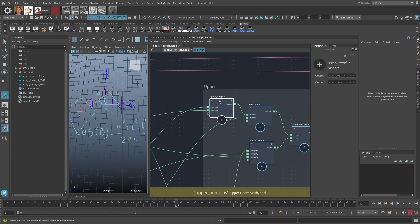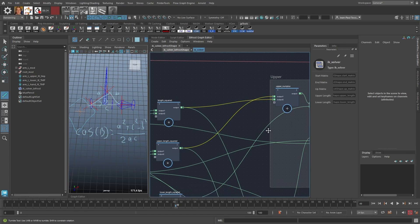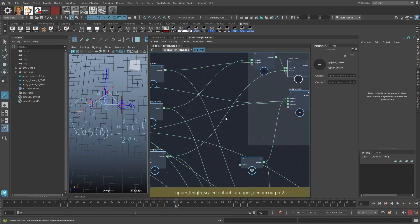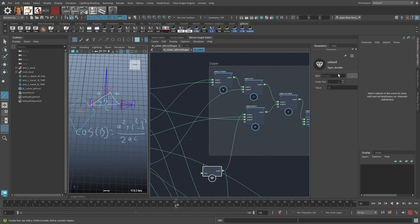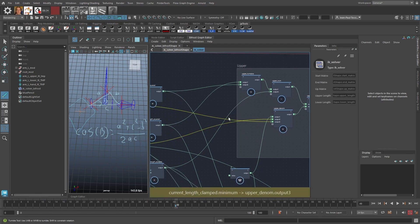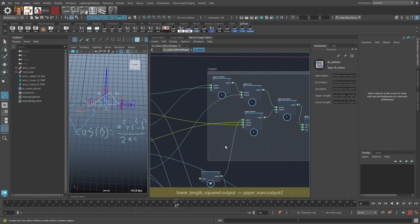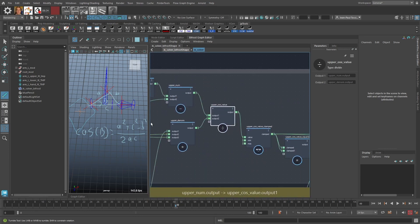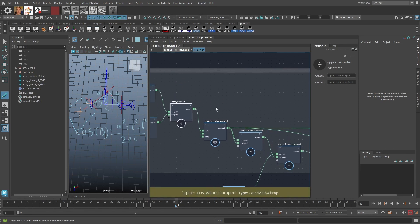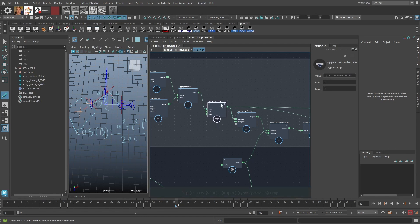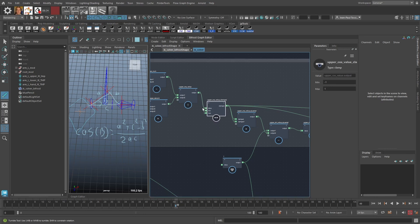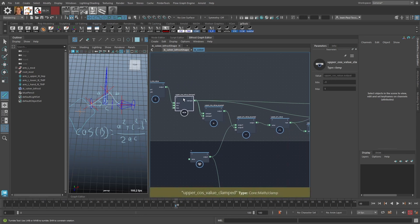So we add A squared plus B squared, subtract B squared, and that gives us the numerator. Then we take the value 2 and multiply it by A and C — the current length and the upper length — giving us the denominator. Dividing the two gives us the cosine of angle B. We then clamp that cosine value to between -1 and 1, because floating point or double precision rounding errors can sometimes produce values outside this range and cause the graph to fail.